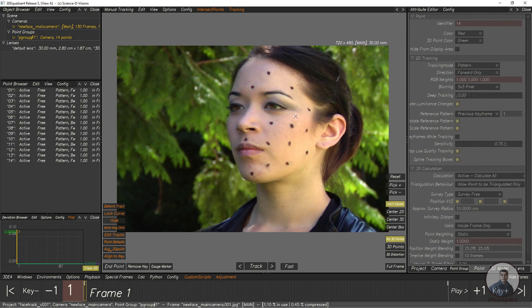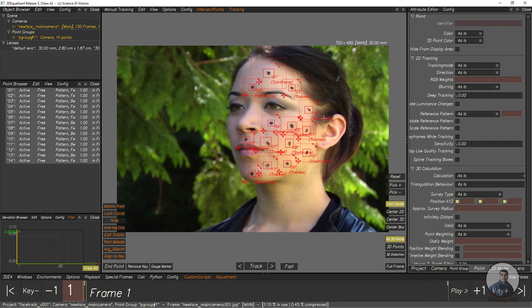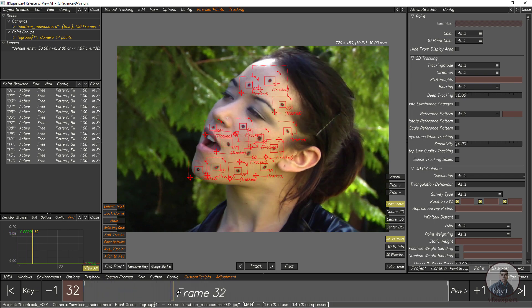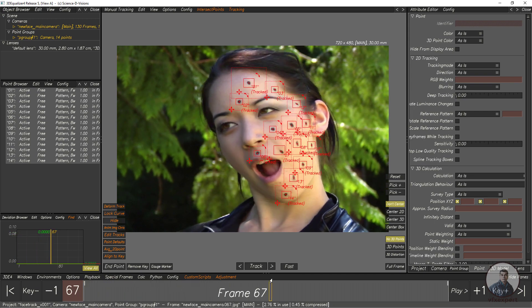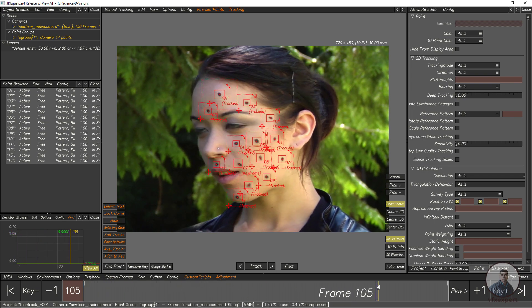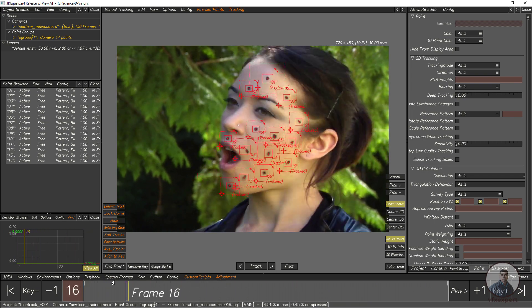Hello guys, welcome back to my channel VFX Expert. In today's class we are going to see how to export 2D tracks from 3D Equalizer to Nuke. We are inside 3D Equalizer and I have tracked these 2D points for this shot. Now I am going to export all these 2D tracks from 3D Equalizer to Nuke.